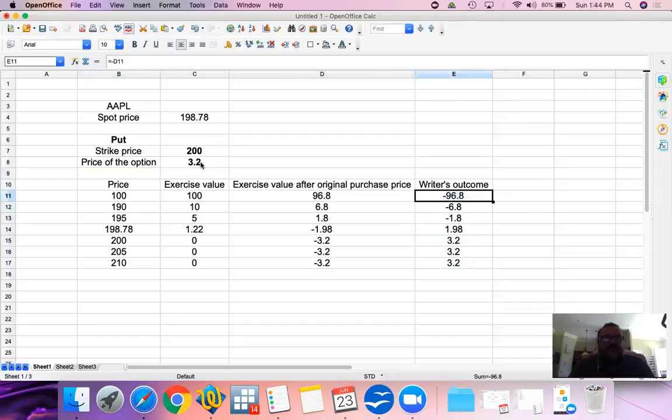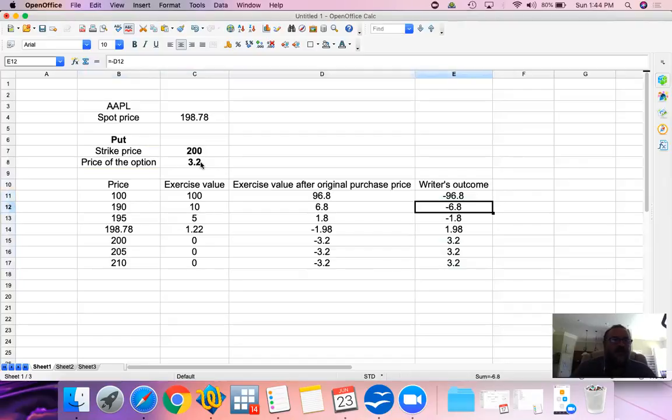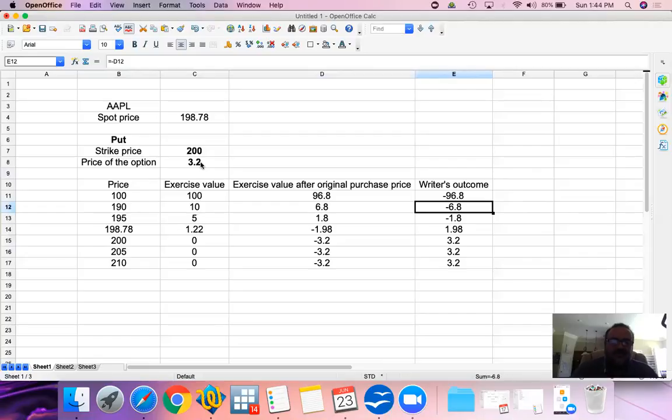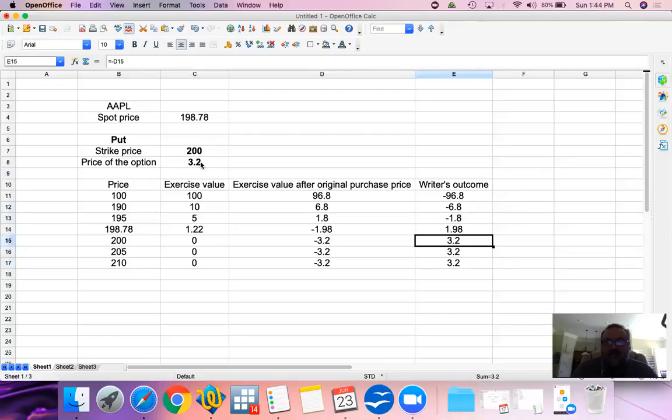If the price goes down to $100, as the writer I would lose $96.80 per share on this written put option. If the price goes down to $190, I would lose $6.80. Now notice, the $3.20 is the only profit or the maximum profit that I could attain by writing this put option.